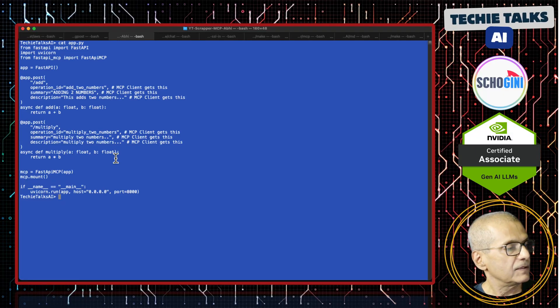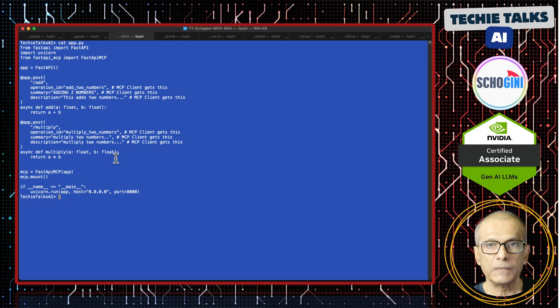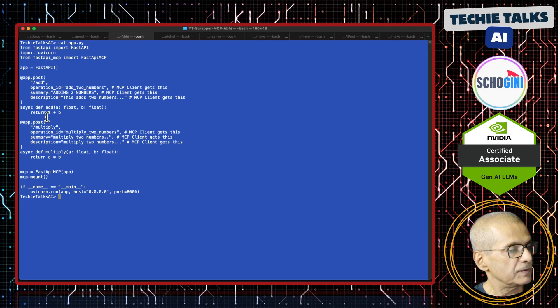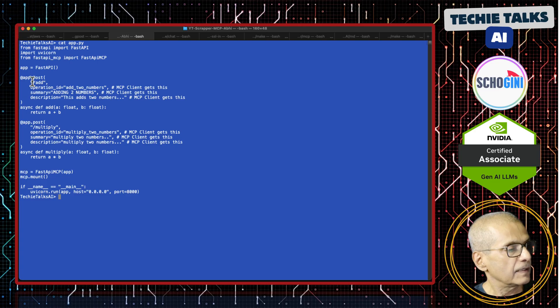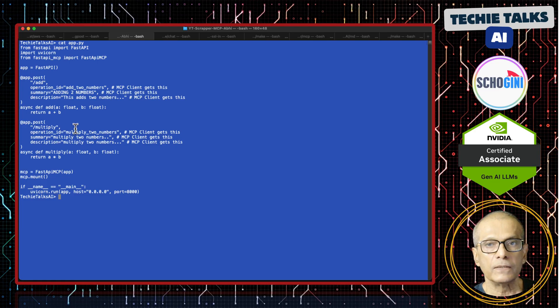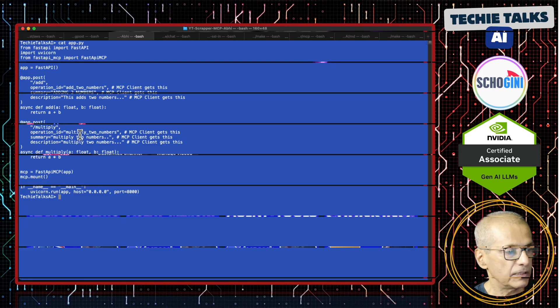So here I have a very simple FastAPI MCP based server that has add and multiply two tools within it.